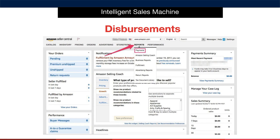A little heads up for you: at the very start of your sales journey, Amazon may put a temporary or partial hold on your disbursement funds. This is totally normal. Basically, they are vetting you as a supplier and want to make sure that you are trustworthy and that you provide a level of service to their customers. Any funds that are held are moved into the next disbursement until such time as they release the hold.